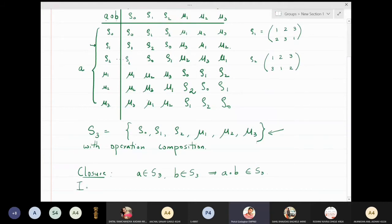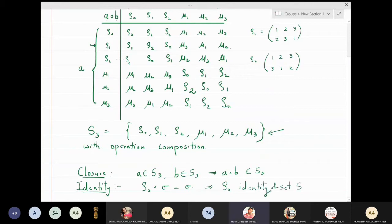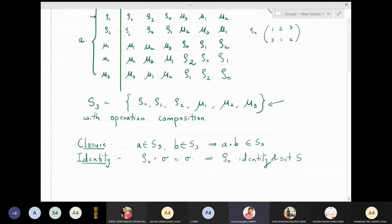We will now look at the identity element of this group. We observe that if you multiply rho0 by any permutation sigma, you again get the same permutation sigma. This means rho0 is the identity element of S3. Now we are going to look at the inverse of every element.